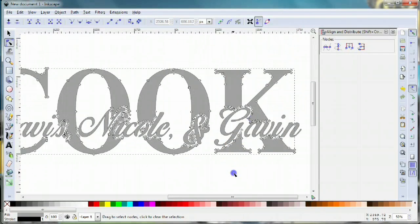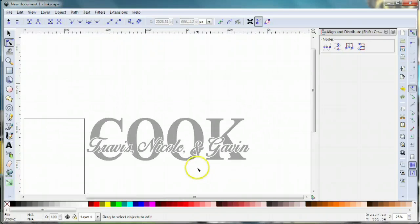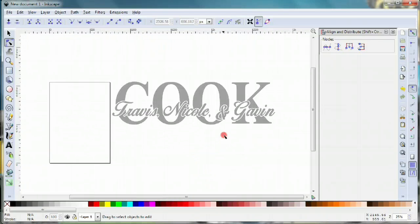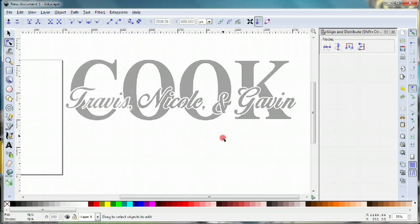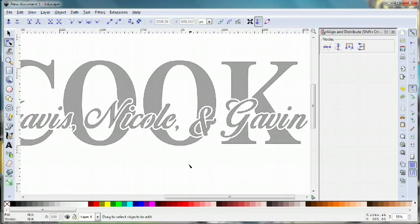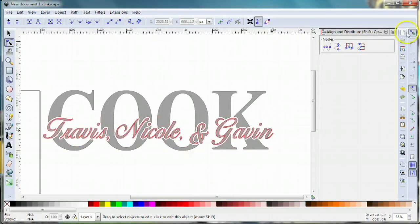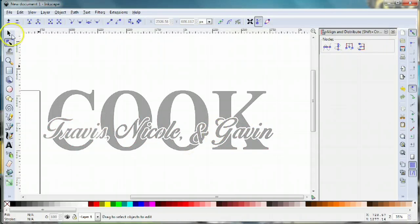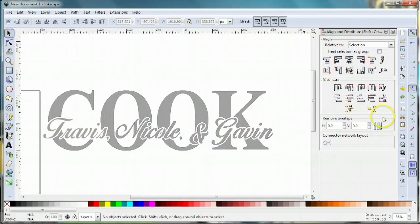But that's basically how to create word art with a nice script running through the center.